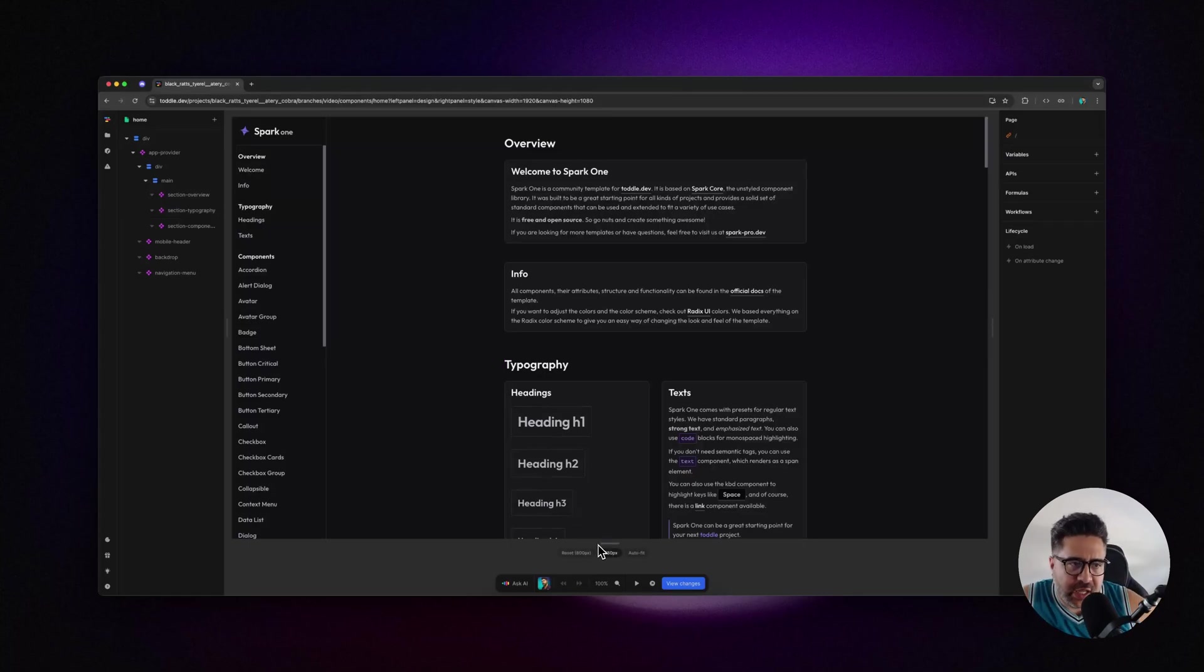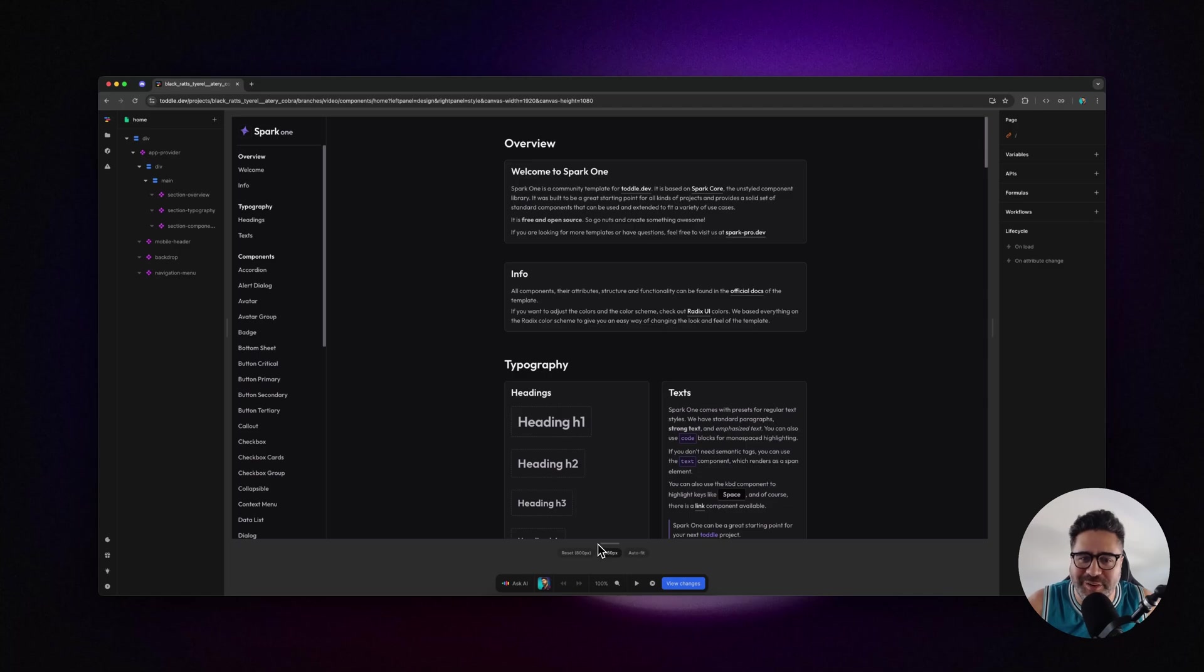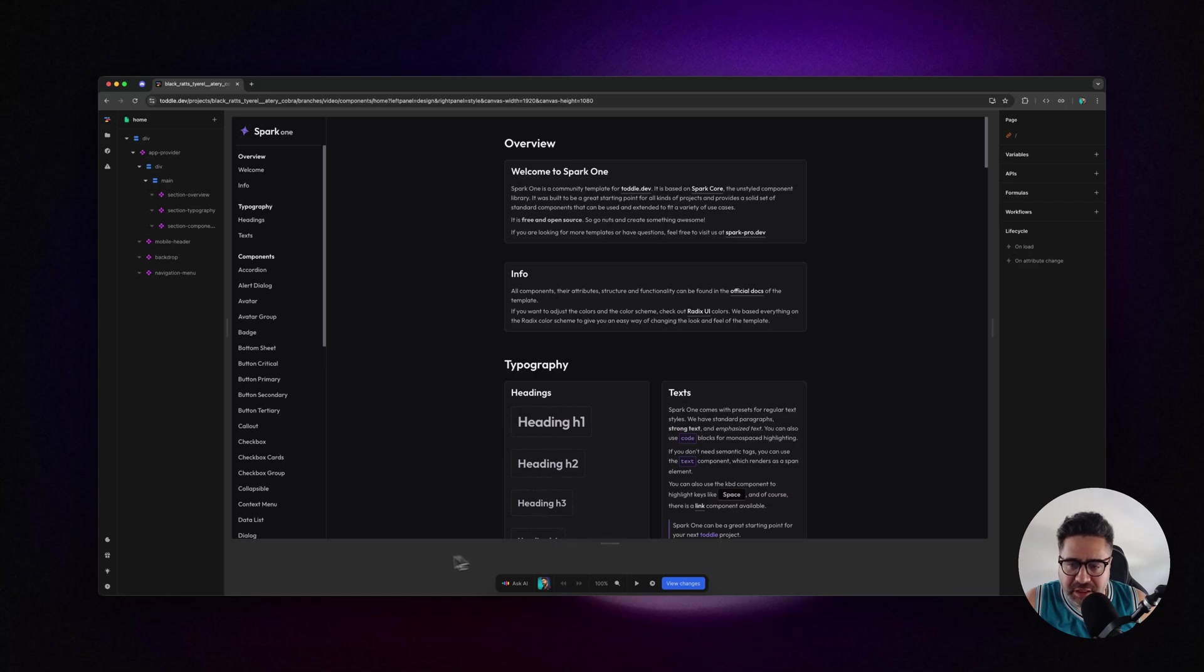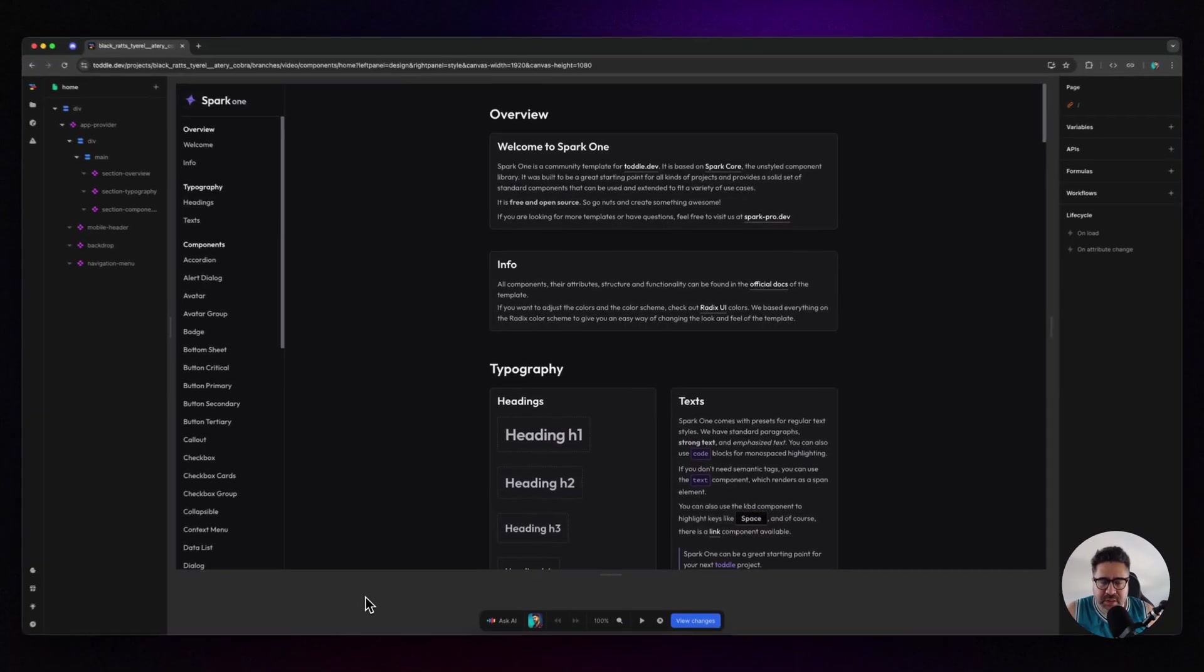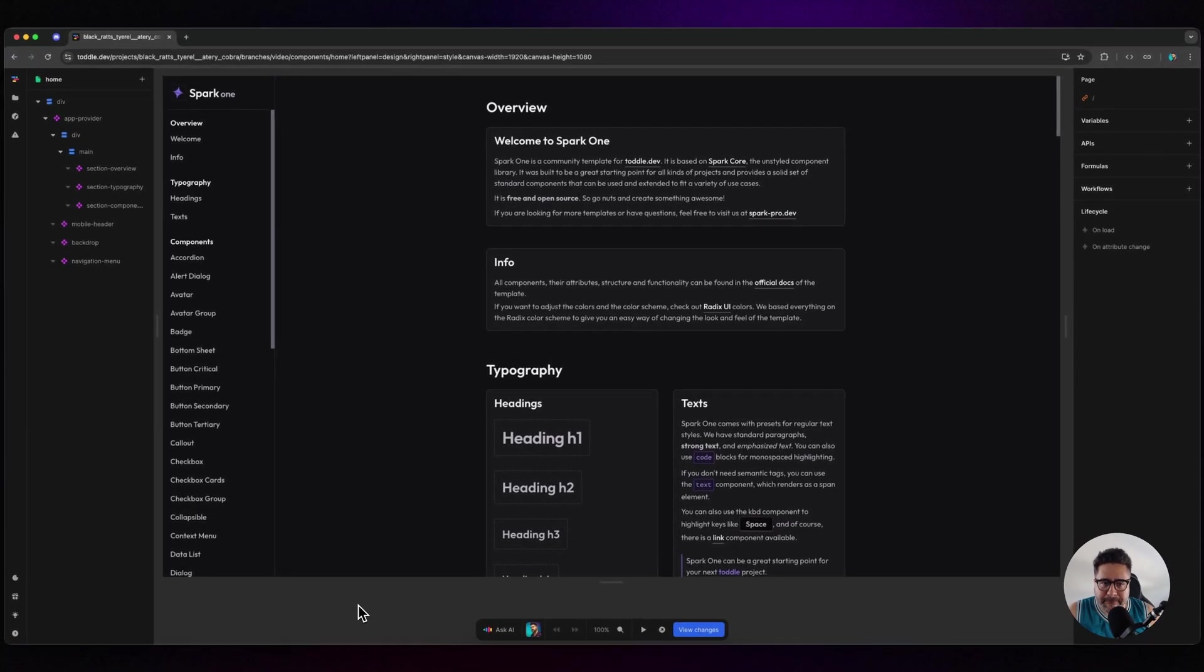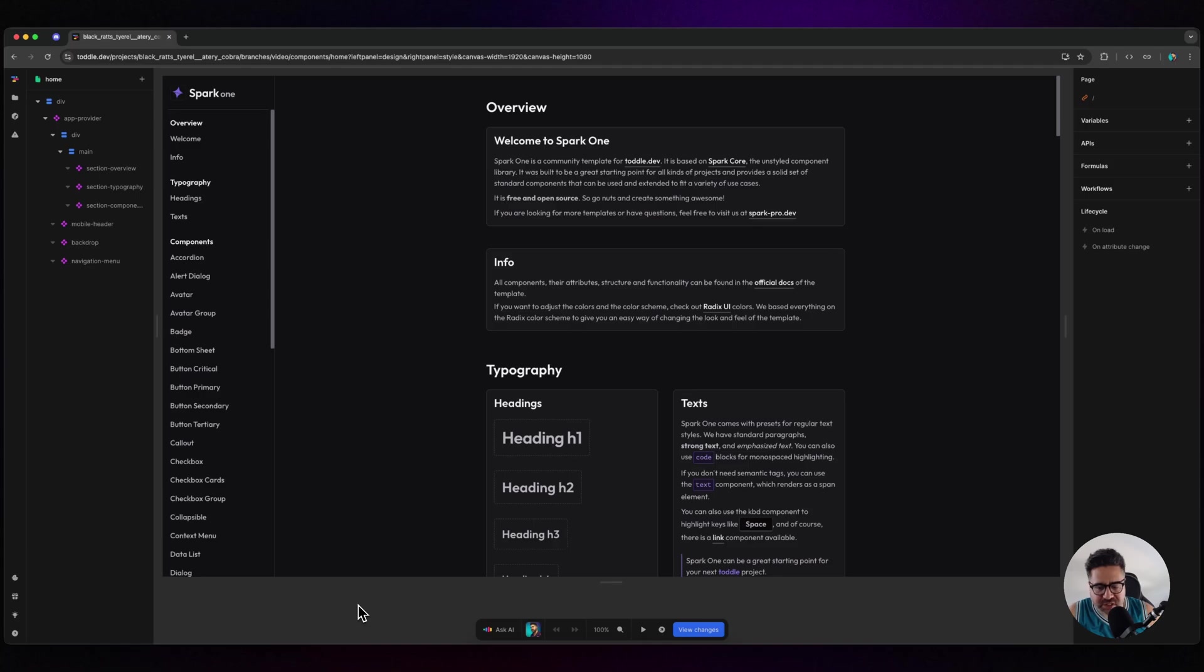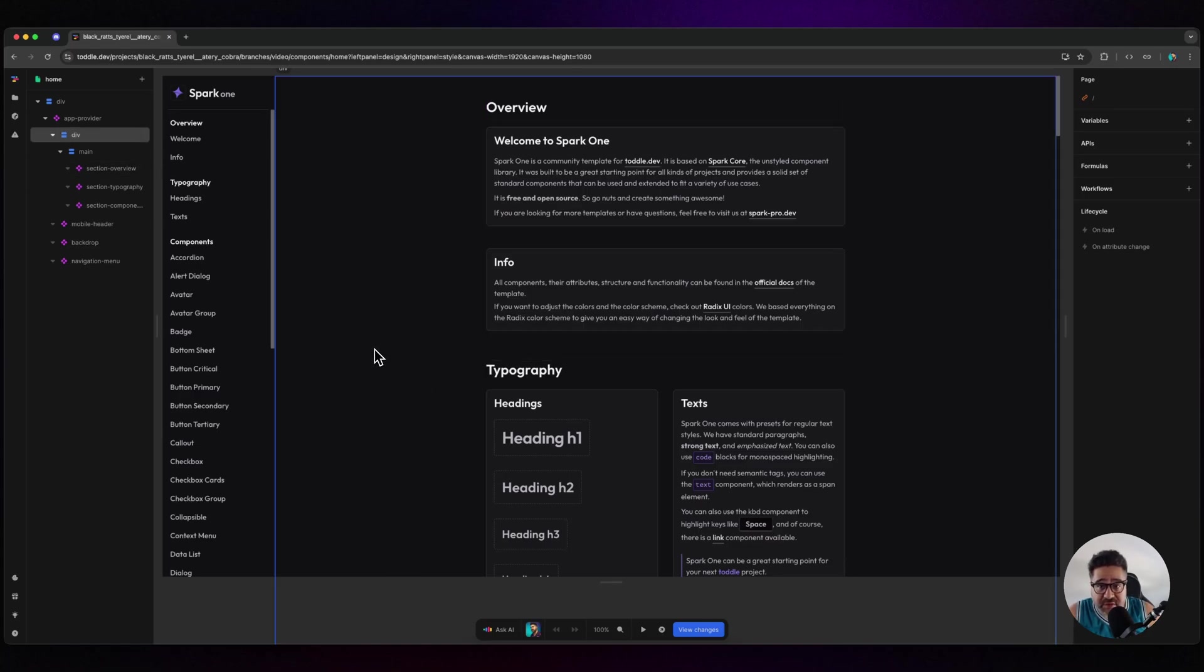Hey everyone, Chris here. I really needed to make this video because something I've been waiting for has just hit Toddle - a beautifully designed component library. I'm a huge fan of shadcn UI, Radix, and Tailwind, but the one thing that Toddle was missing was a really good UI to quickly build applications.